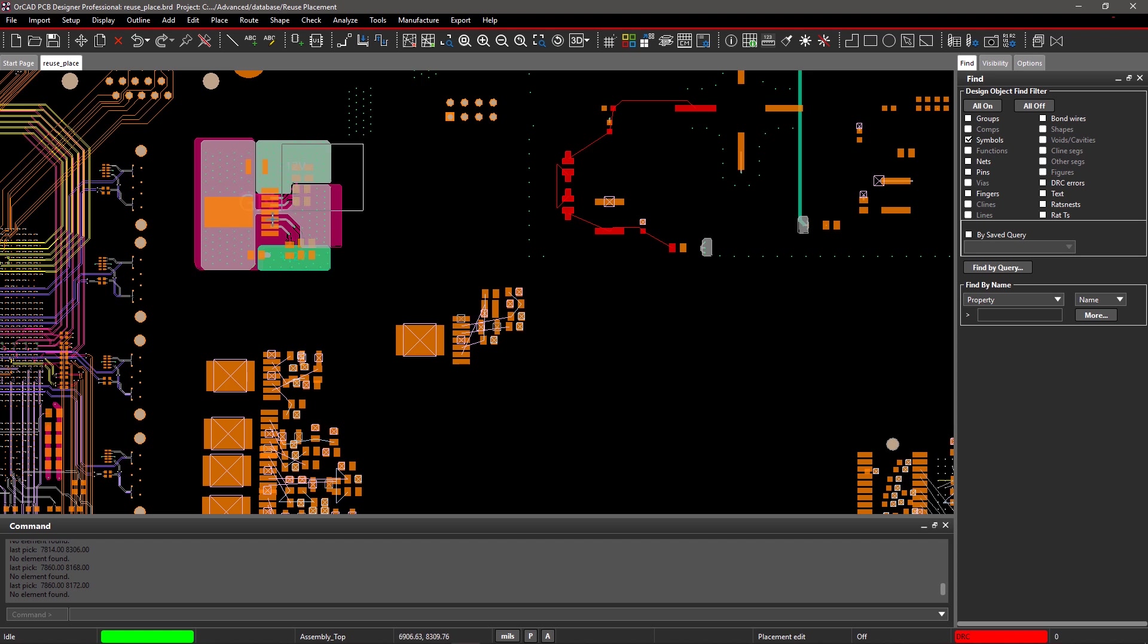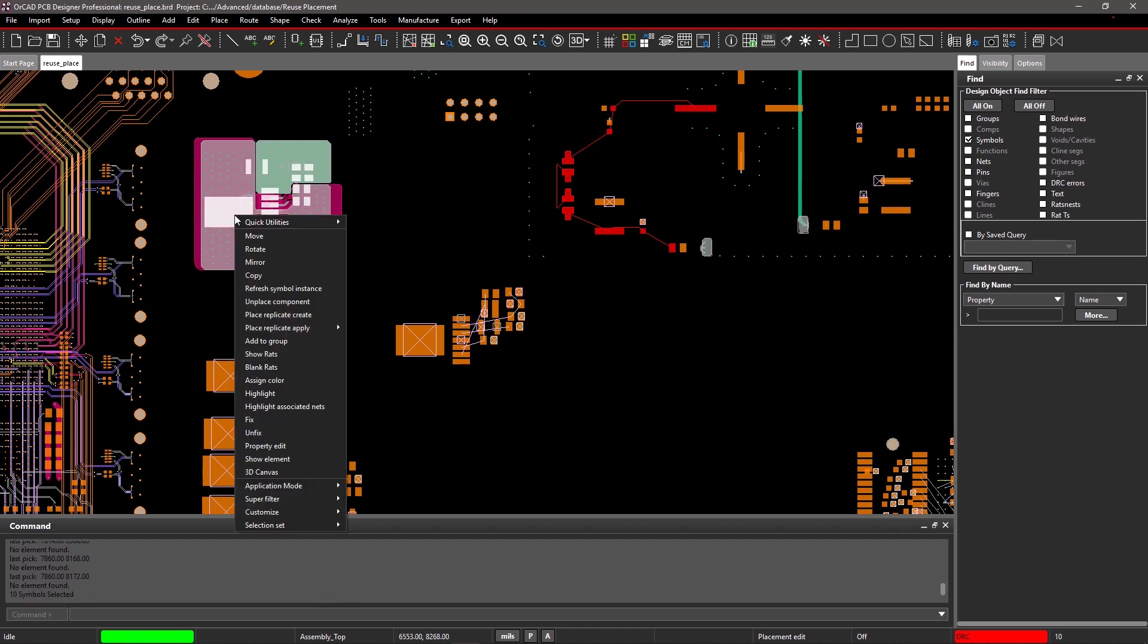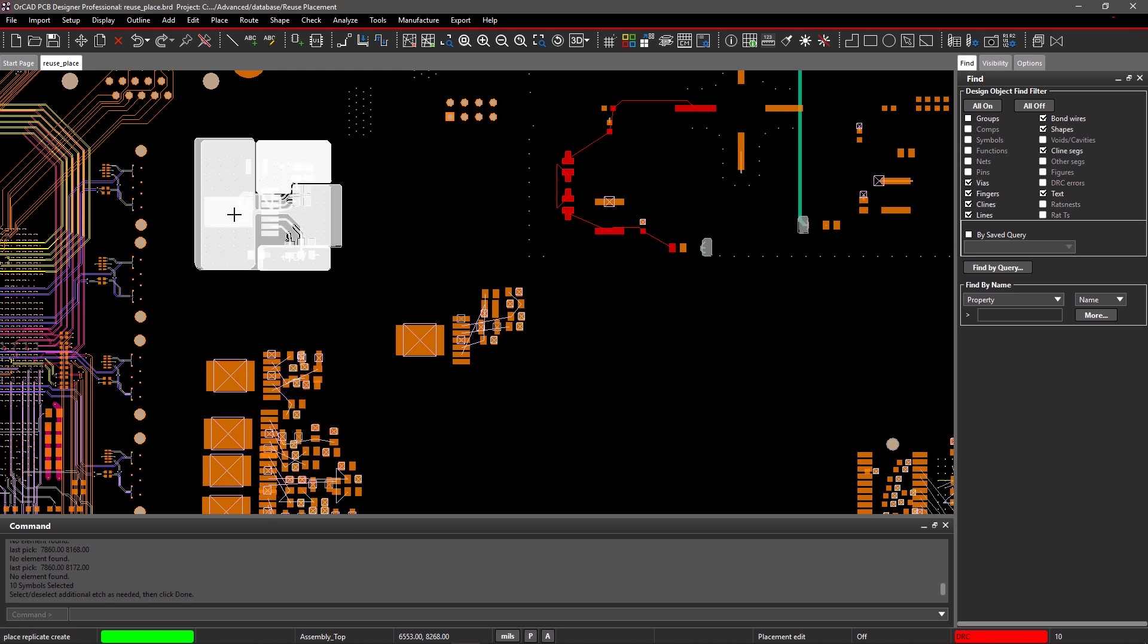To create the module, window select all the objects, right-click and select Place Replicate Create. Then right-click on the board and select Done.